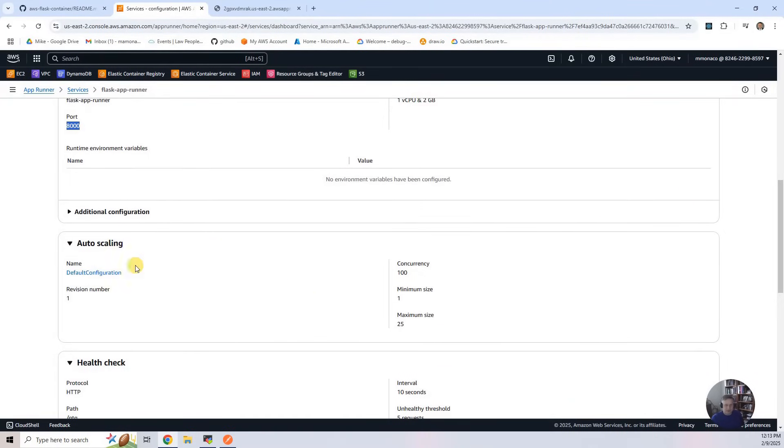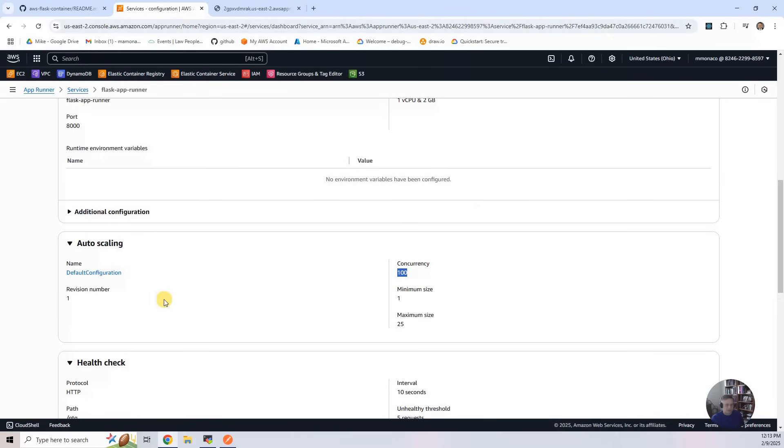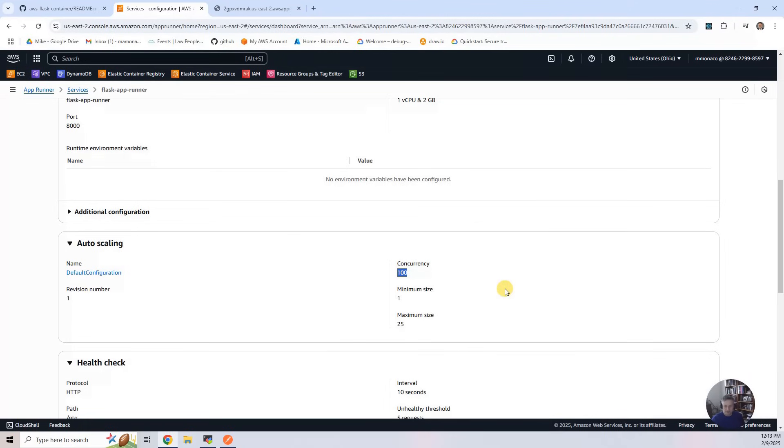And then finally, the autoscaling. I think I talked earlier and I said it was 80 to 100. It looks like the default is now 100. And so this is the default configuration. I think there's more advanced configurations you can put in here. But this essentially says, if one of my microservices is getting more than 100 concurrent connections, let's go ahead and size it up 1 to 25.